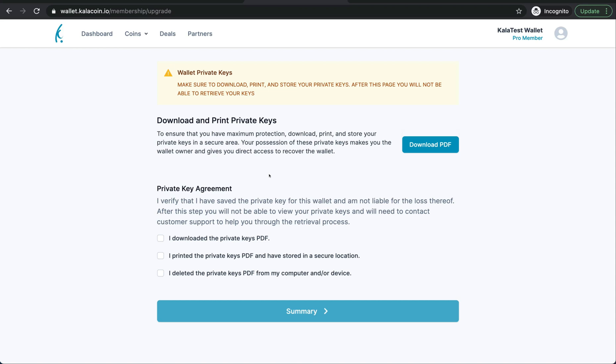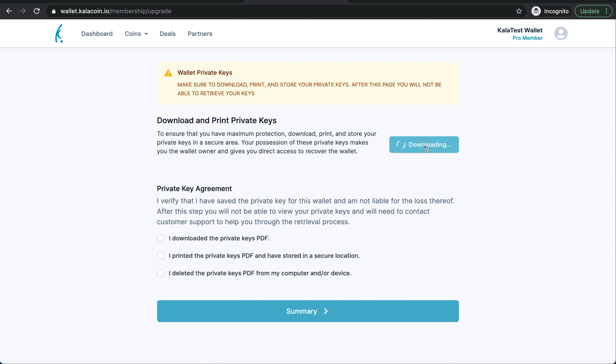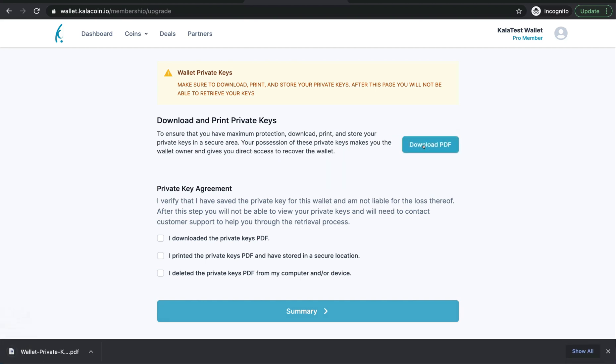Here you're going to download and print your private keys to this wallet. The private keys allow you to have full control over your Bitcoin. So we'll go ahead and download our PDF. You're going to want to download it, print it off, and then you're going to want to delete the download from your computer.